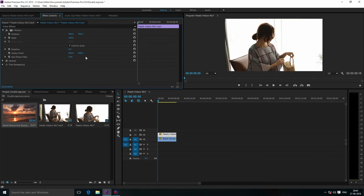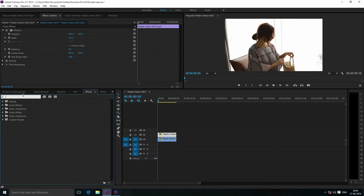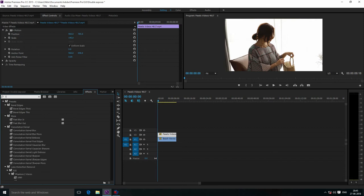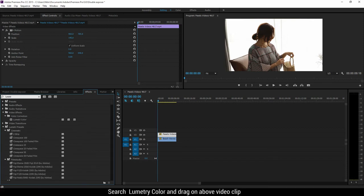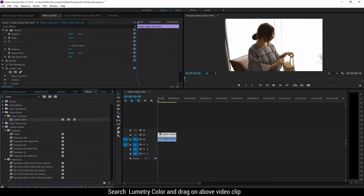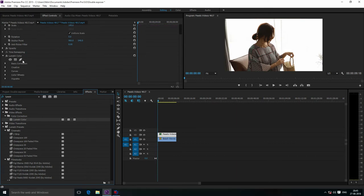Now go to Effects and search for Lumetri Color. You can see Lumetri Color here. Just drag and drop it onto our footage. Now you can see Lumetri Color applied.